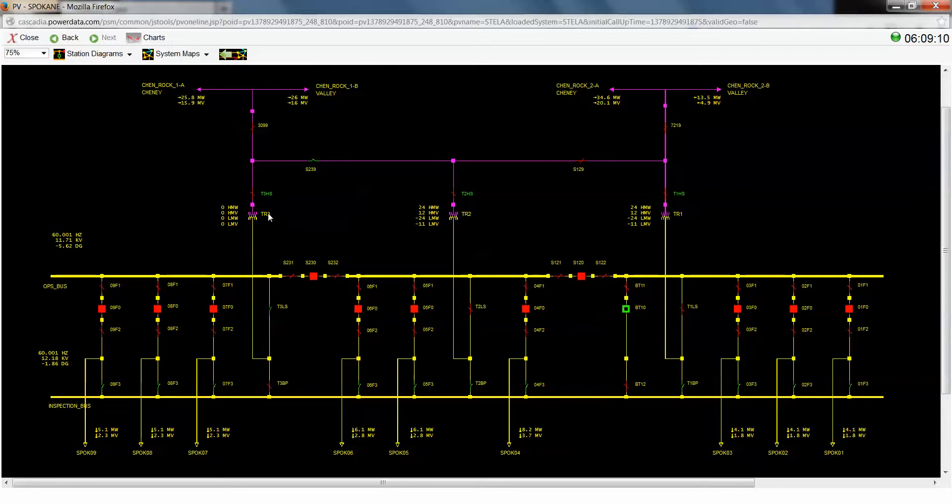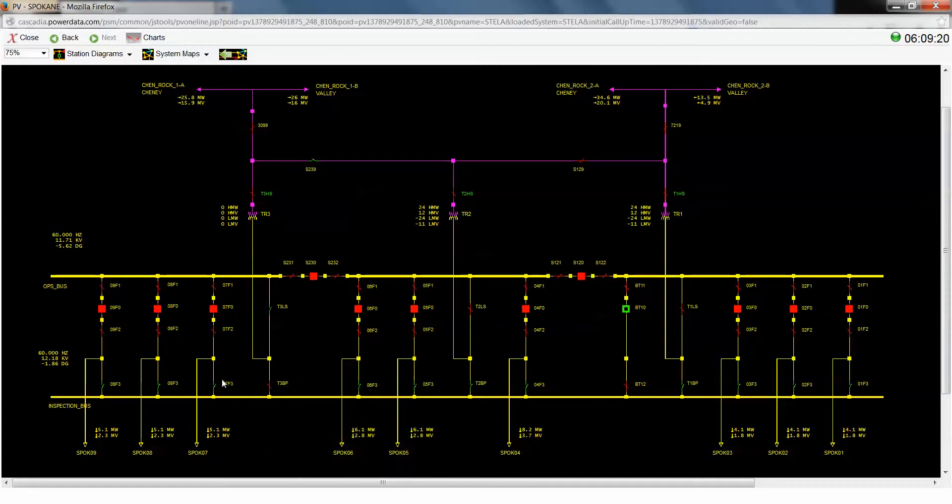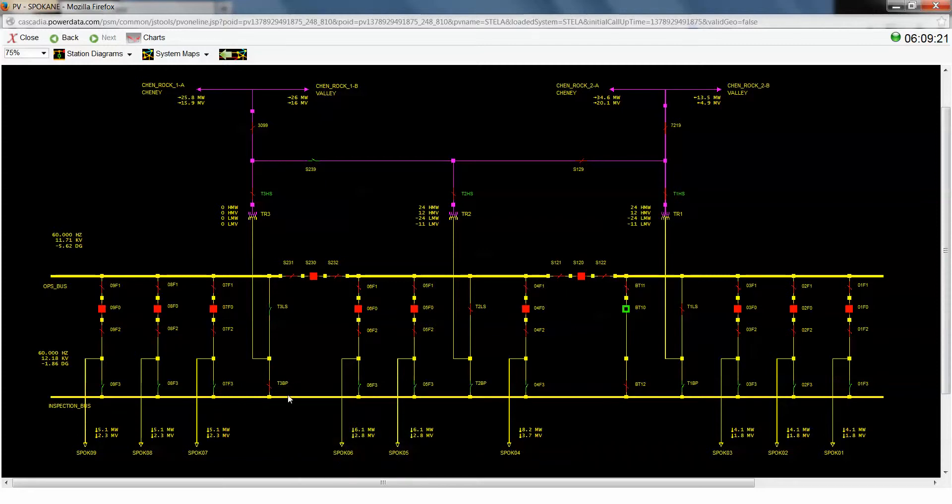So in order to properly isolate this transformer, we need to reopen this bypass switch, which is going to de-energize the low side, and it's also going to de-energize this inspection bus.